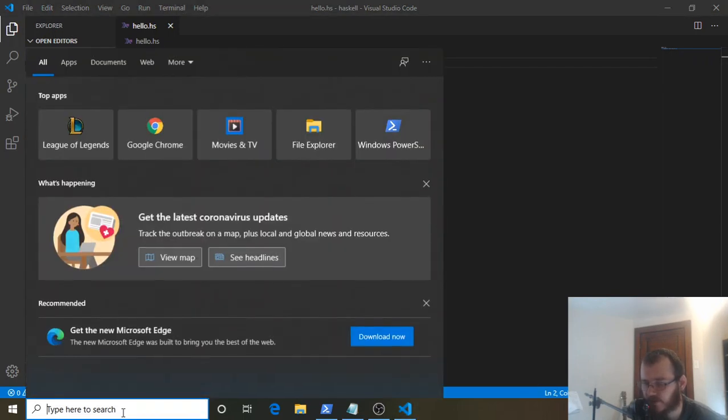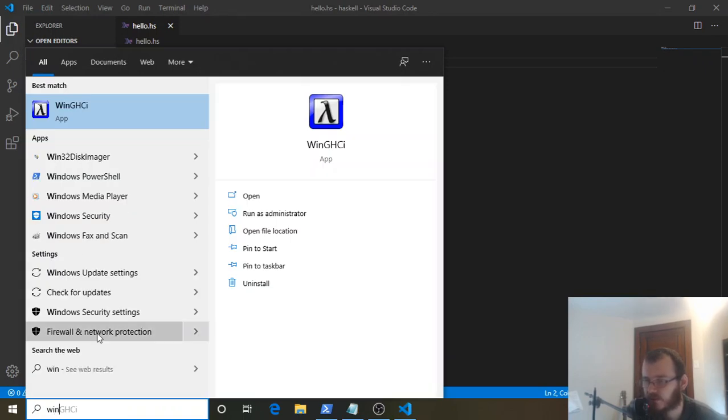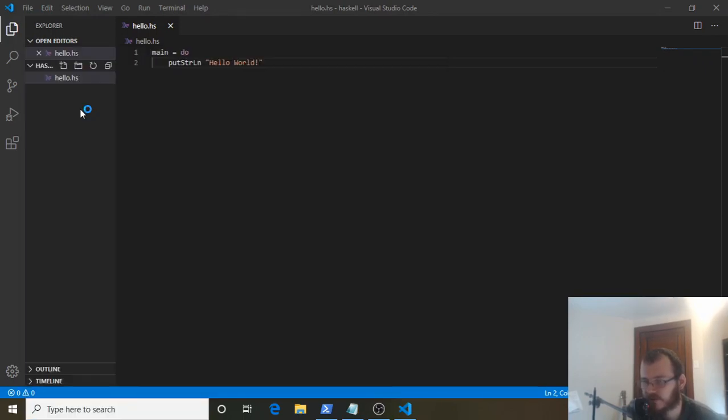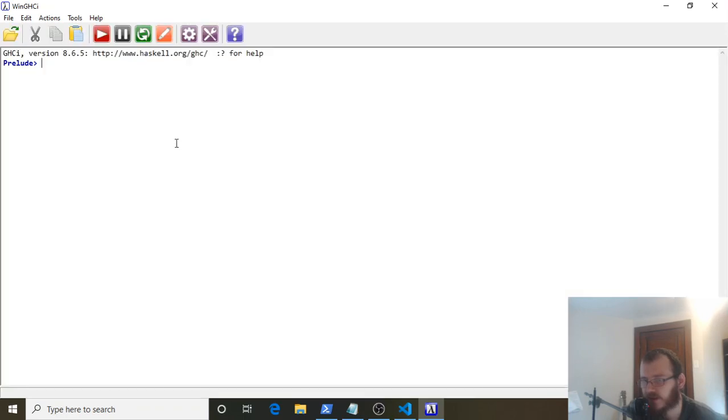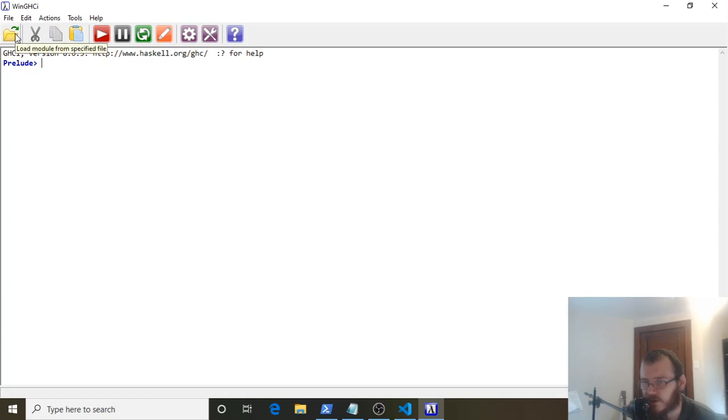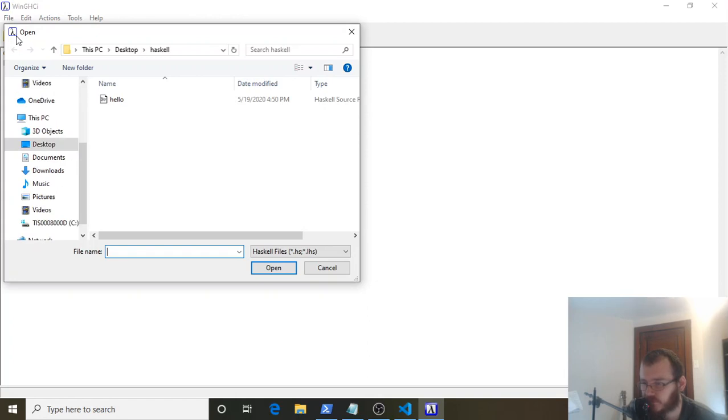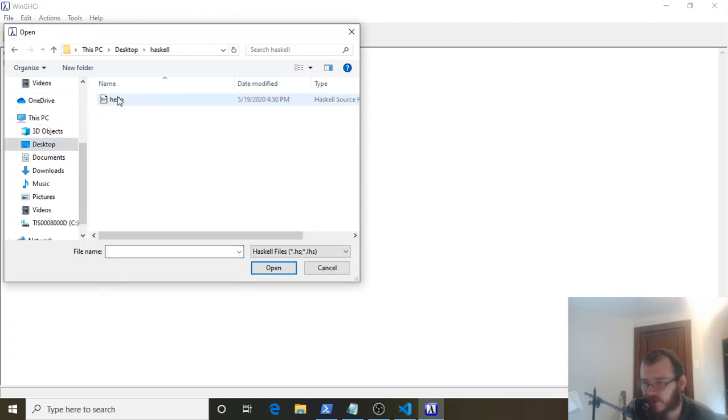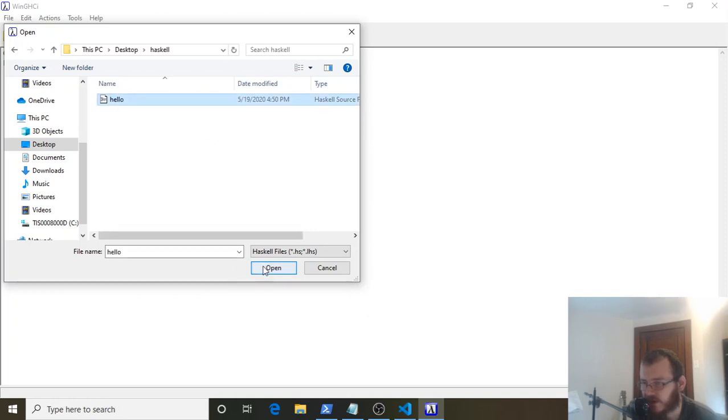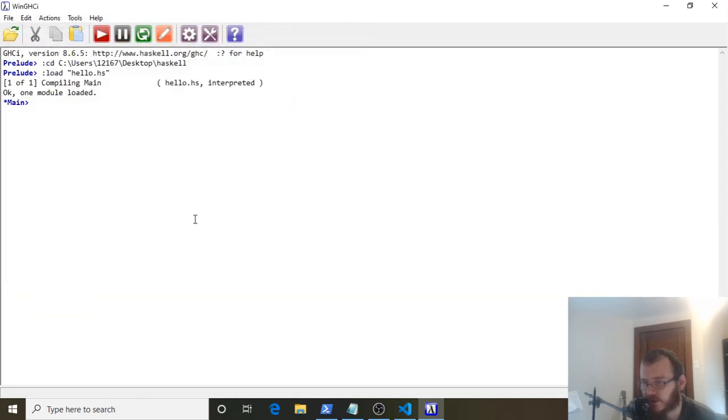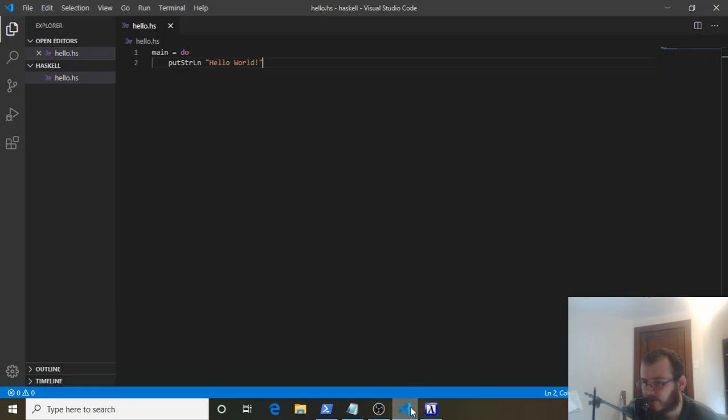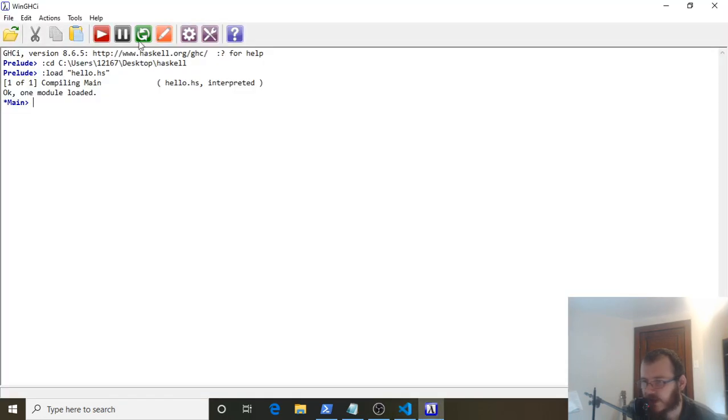Go down to the search bar again and type 'win'. You'll see WinGHCI appear as an option—click that. WinGHCI came installed with the Haskell platform. Now we can load our file into this platform. Click Load > Load module from specified file. Navigate to desktop > Haskell > hello—that's our file. Open it, and you'll see it says "Loaded hello.hs". Now we want to run the main function specifically.